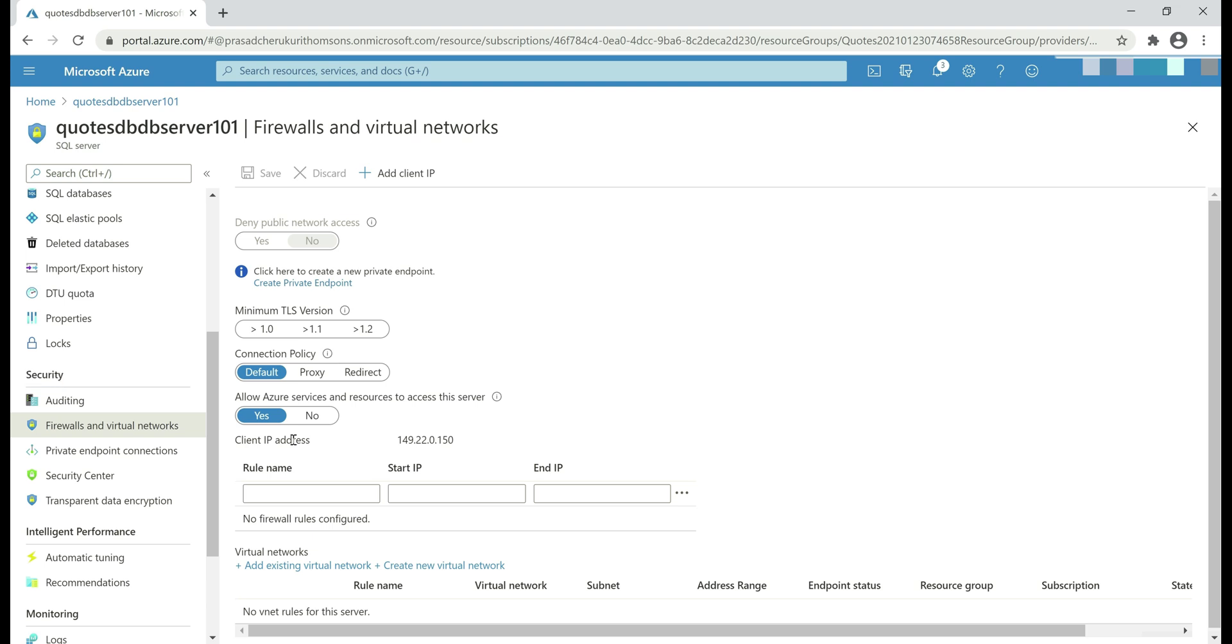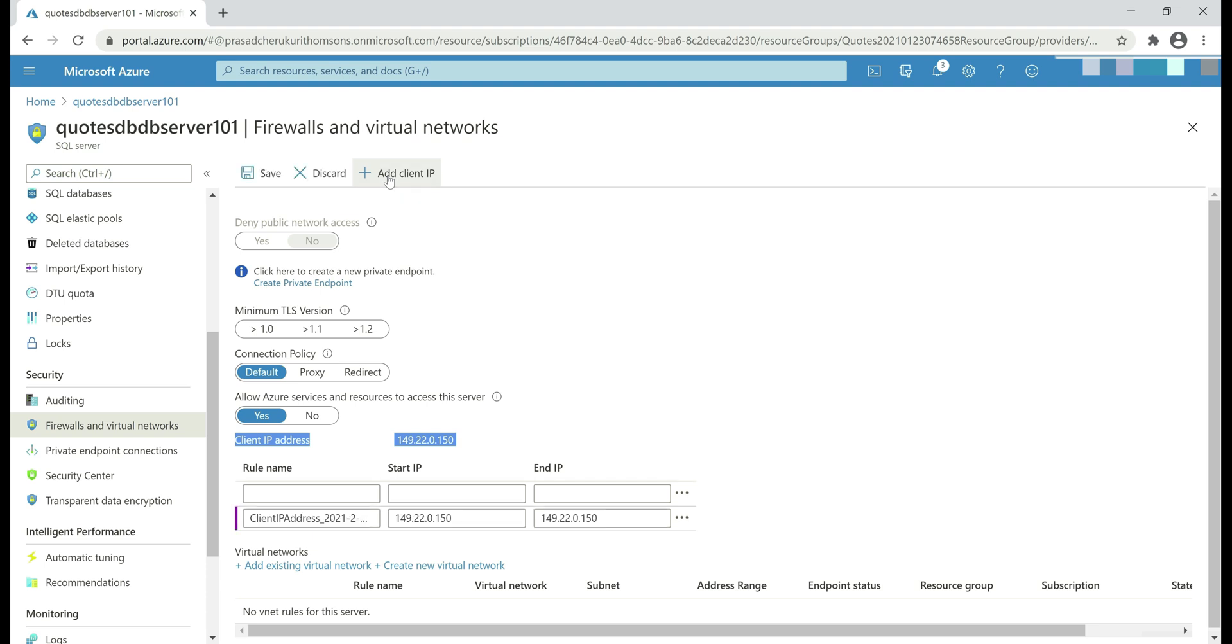We see client IP address. This is the IP address of my local development machine. We want to allow my local machine to be able to access SQL Server database in Azure. For that, all we need to do is click this button on the top here, add client IP. When I click this, notice we have a new rule added, allowing my IP address to be able to access SQL Server database in Azure.